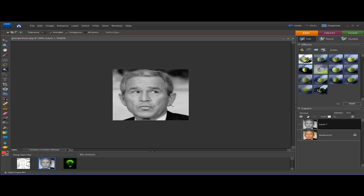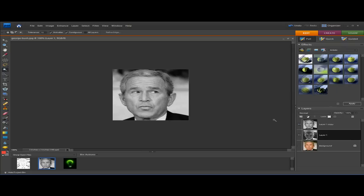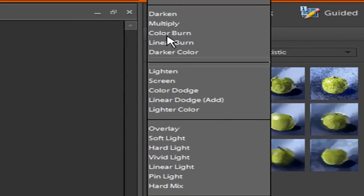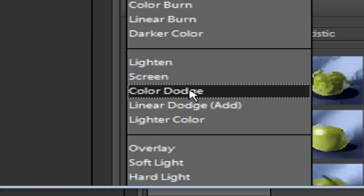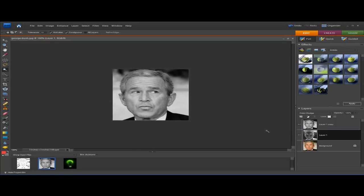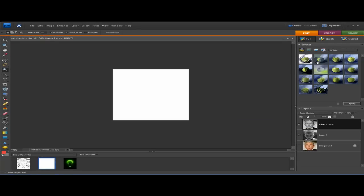Now we're going to do Ctrl+J to duplicate the layer again. Now we're going to invert Layer 1 to create a negative — click on Layer 1 and then do Ctrl+I. Now we're going to apply Color Dodge. Go up to where it says Normal and you'll see Color Dodge right there — go ahead and click that. Apply this to both layers.